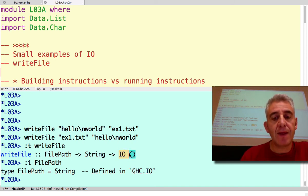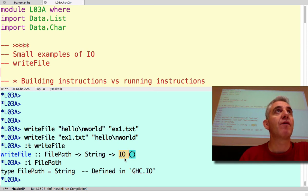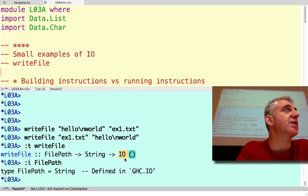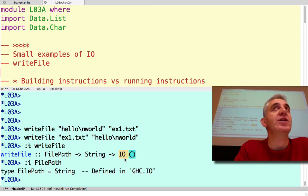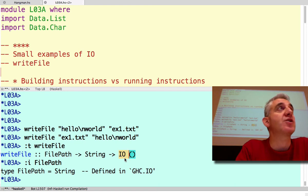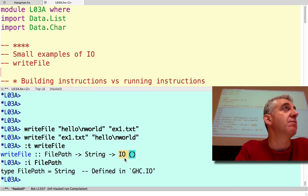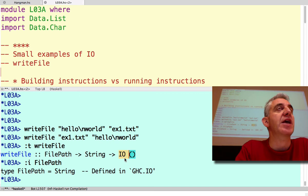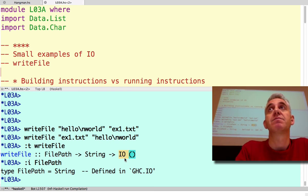Well, IO is the type of computations. It's the type of instructions which, if you run the instructions, will interact with the operating system, with the runtime system of GHC in this case, and potentially produce a result.